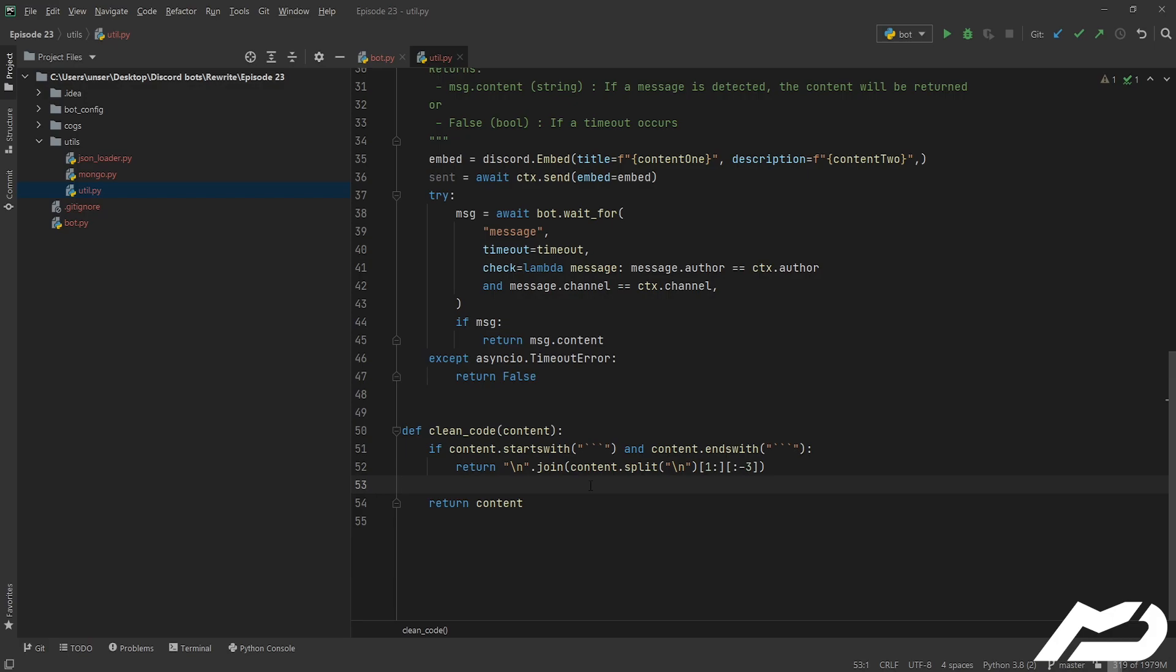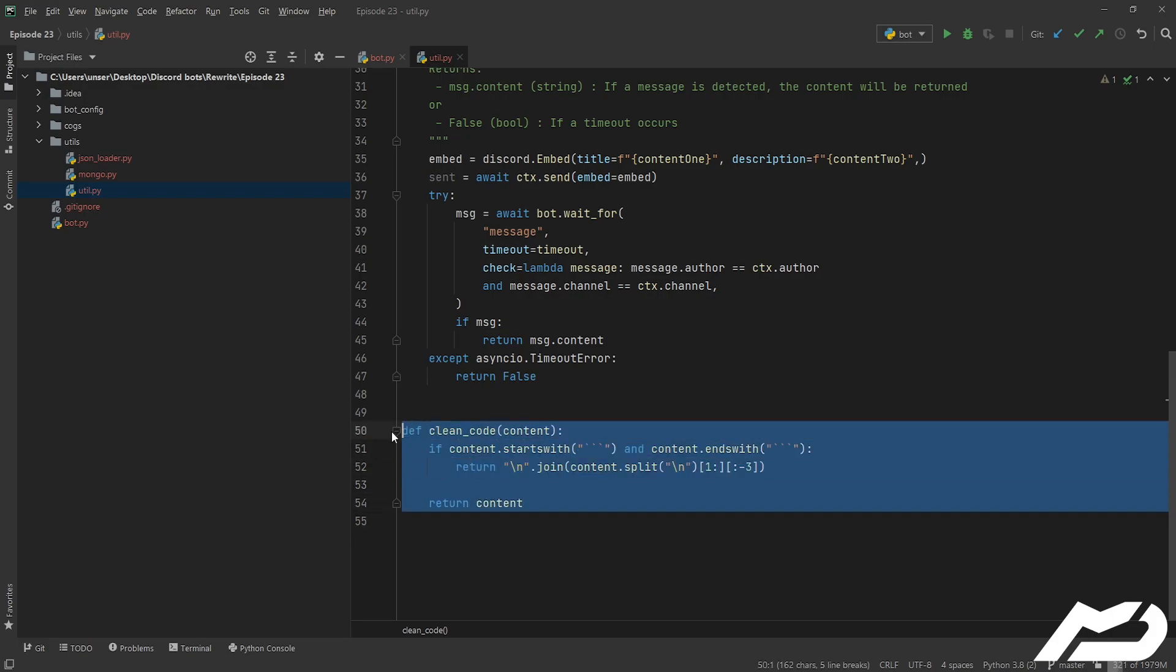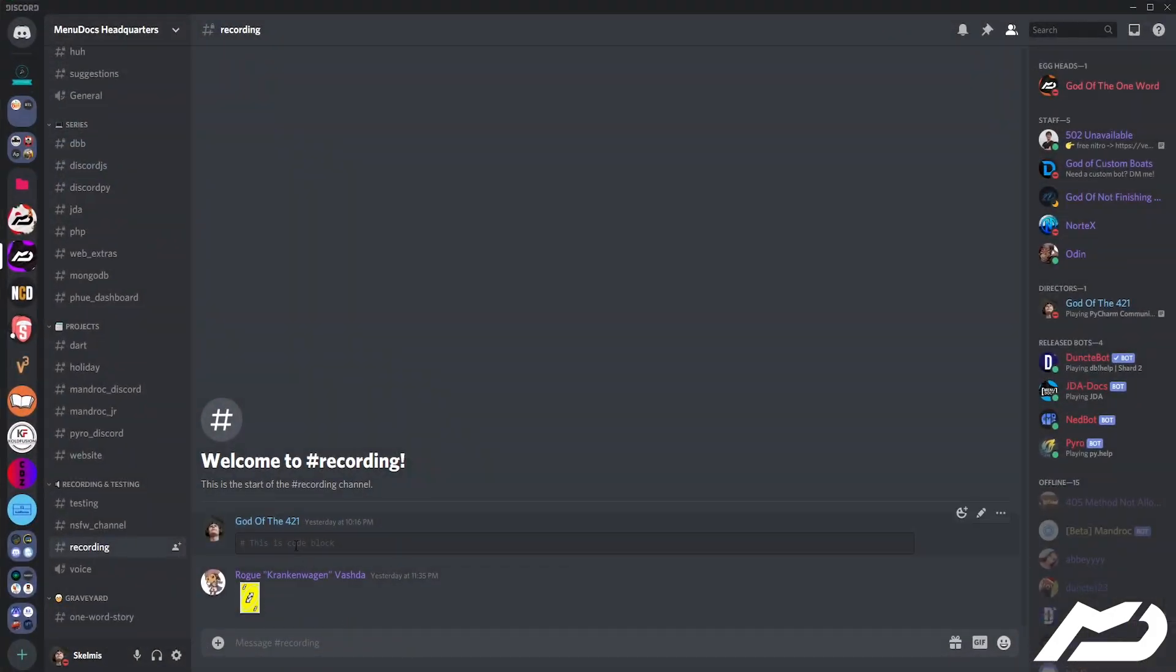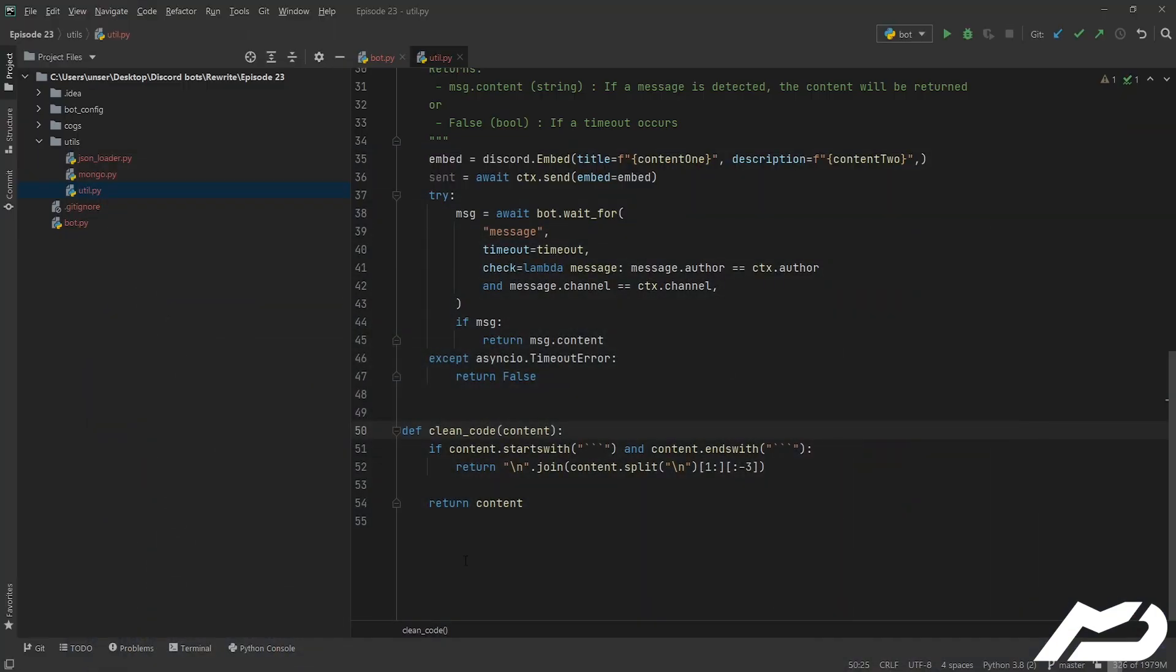So you're gonna want to go ahead and make this code here. Pretty much what it does is it just checks that the code we give it isn't in a code block, and if it is a code block, get rid of it, because Discord's got their markdown like code blocks that doesn't fly well with Python. So we're gonna get rid of that and that just cleans it up so that we can actually execute the code when we need to.